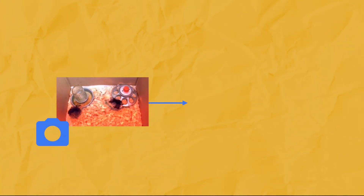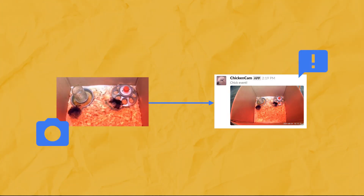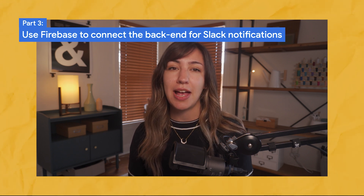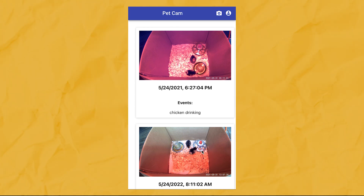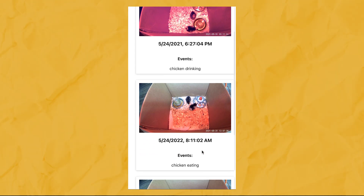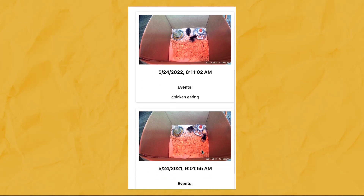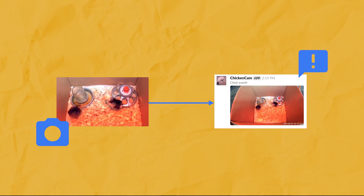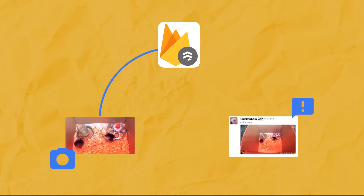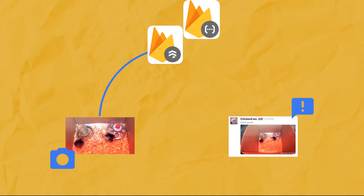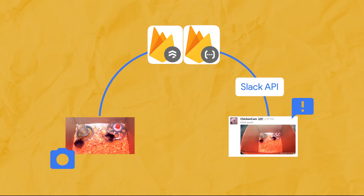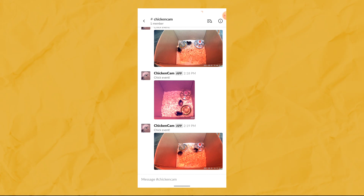Now let's connect the back end. To make this app actually useful, we want to save pet events when they occur and send an alert to the user over Slack. For this, I turned to my favorite serverless toolkit, Firebase. When the front-end app detects that a dog's on the couch, it saves a snapshot and some metadata about the event to Firestore. I also built a small front-end app to pull data from that Firestore database and display it as a sort of diary so you can keep track of cute or mischievous things your pet does while you're gone. To set up Slack notifications, I used a Firebase Cloud Function to call the Slack API — triggered automatically whenever data is written to the Firestore database.